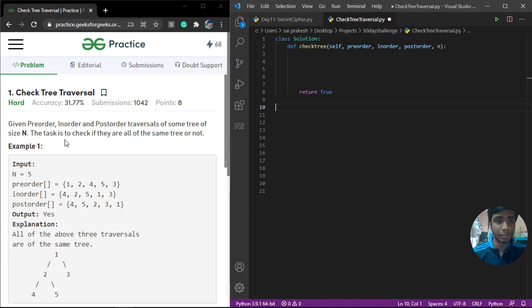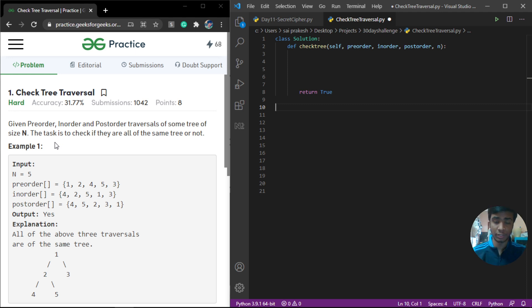The problem statement is pretty intuitive. We are given pre-order, in-order, and post-order traversal of some tree and we have to check whether all three traversals belong to the same tree or not.